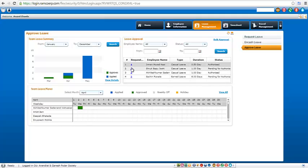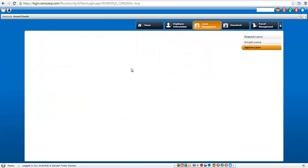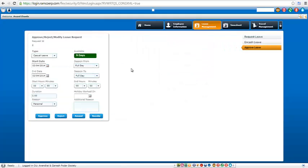So in case you need to approve leave for any staff, just click on the request ID. So as soon as you click on that ID, it shows what kind of leave is it, what date it has been applied for.